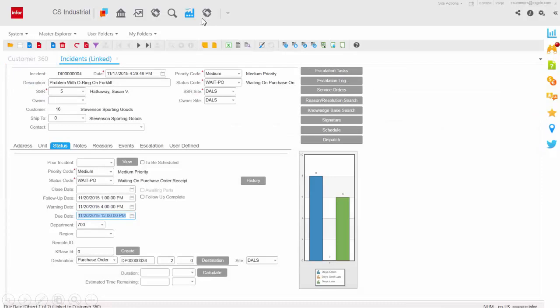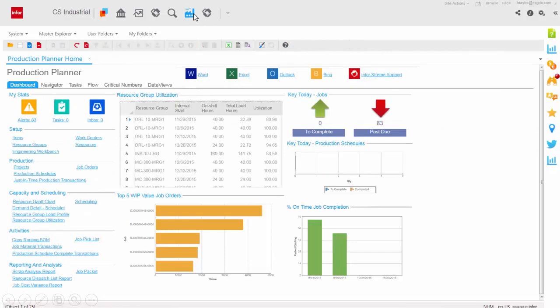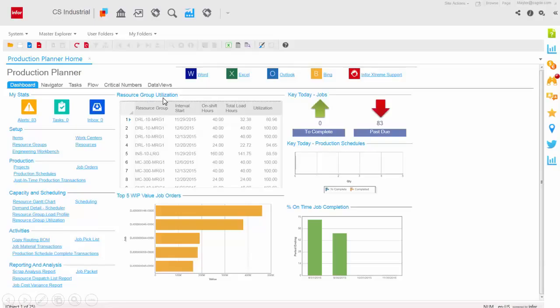Effective production drives the bottom line for most manufacturing companies. From the Production Planner homepage, you can review all aspects of your operations. Resource utilization, job orders, on-time completion percentage, or drill into the details of production, capacity, and scheduling, and more.